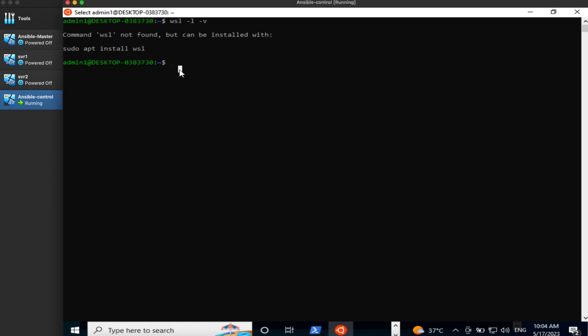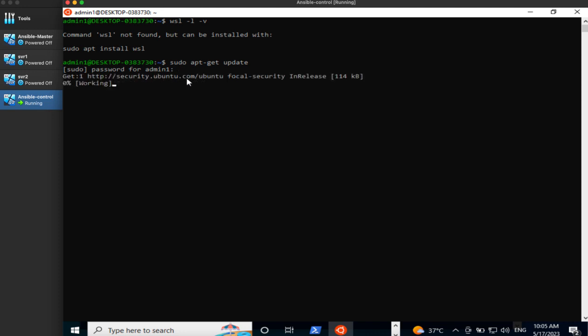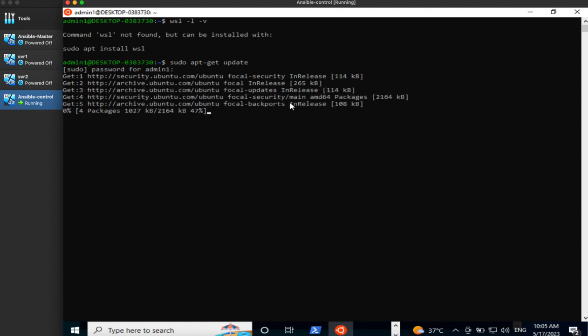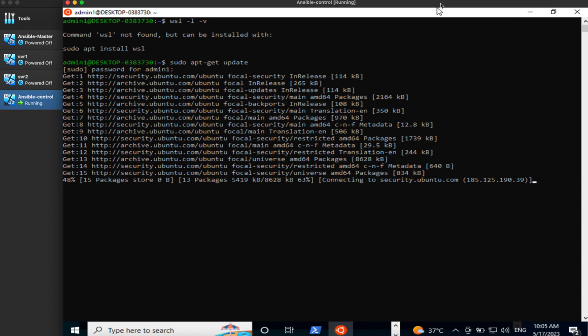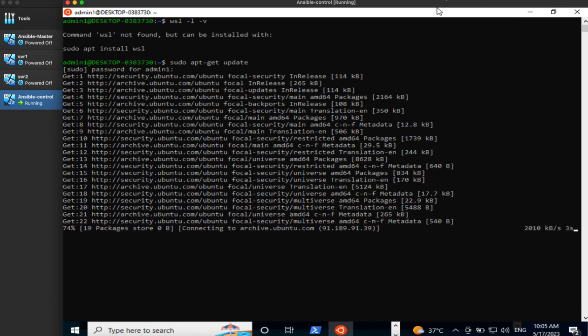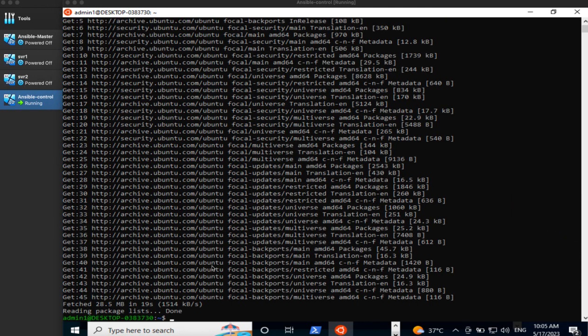First of all we will update the package manager. This might take a while so we will let it complete and we'll come back. I will pause the video. As you can see here, our package manager is updated now.